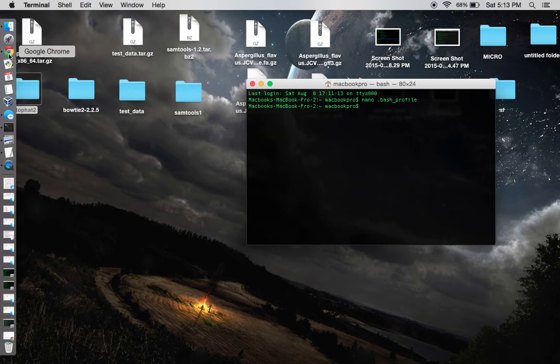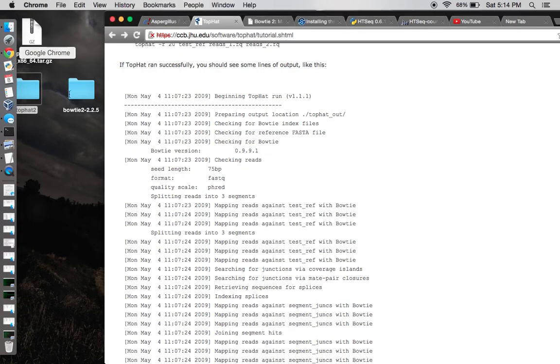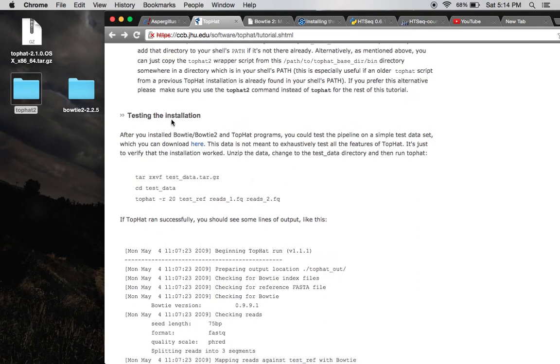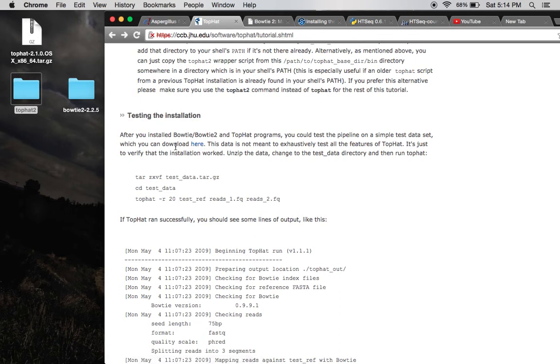Next, I'm going to show you guys how to test if both Bowtie and Top Hat are working successfully. And to do that, I'm going to use the test installation right here on their website. Simply download the test data set from right here from this link.